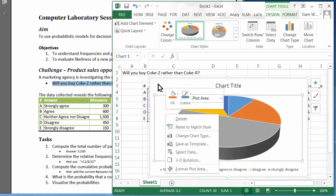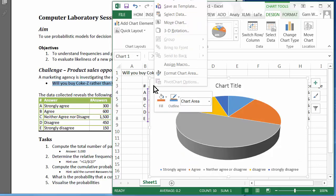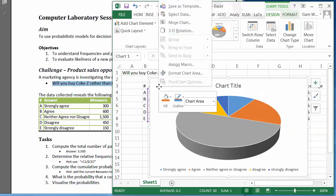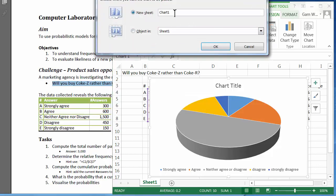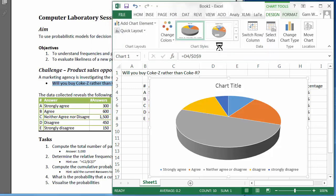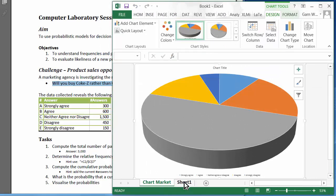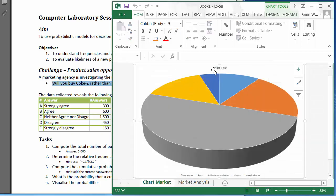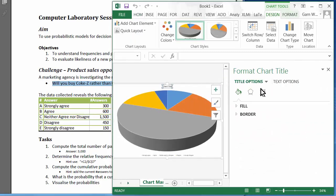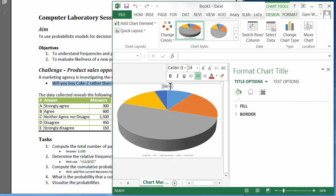You can achieve that by clicking on the chart and choosing to move the chart to a new sheet. We'll name it 'Market'. We should always name the sheets — good habit. So I'm going to rename it to 'Market Analysis'.